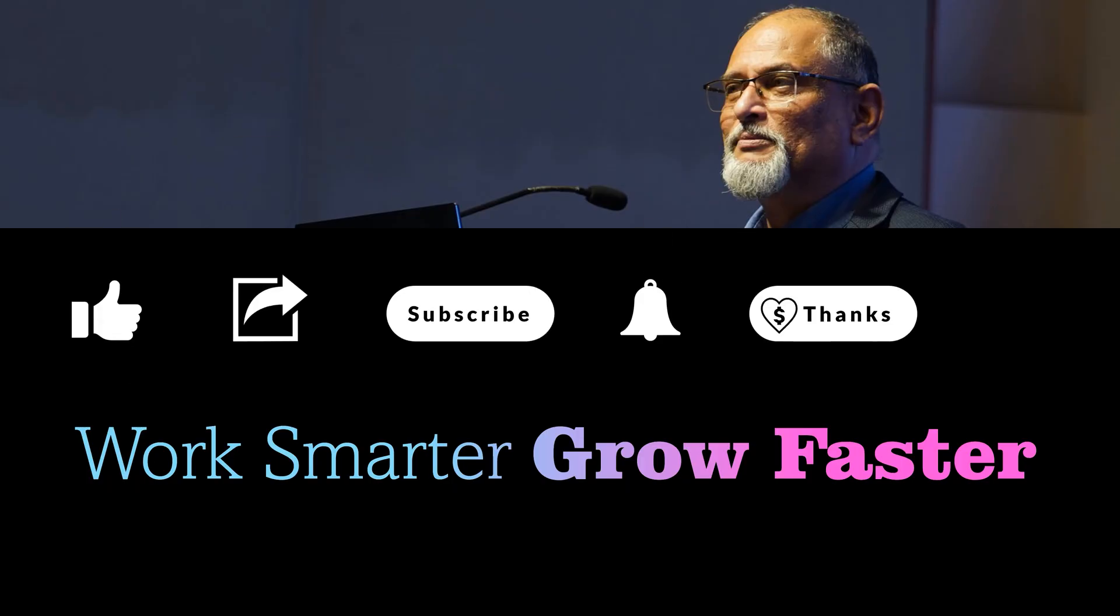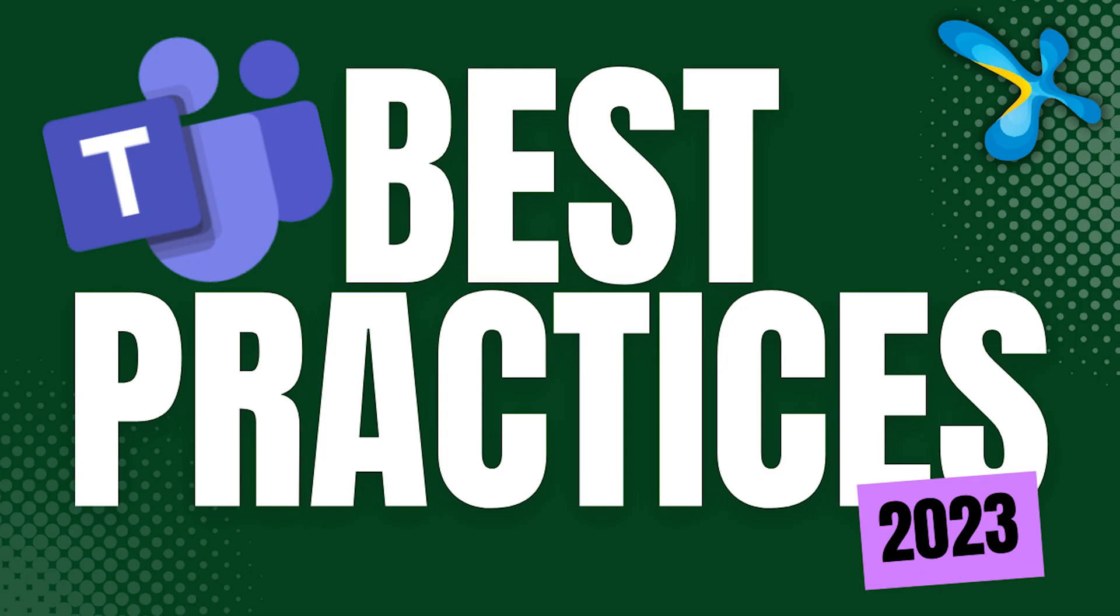So I'm sure you found this useful. And before we go, I have a very popular video about Teams best practices. Have a look at that as well. So that is it for now. Thank you.